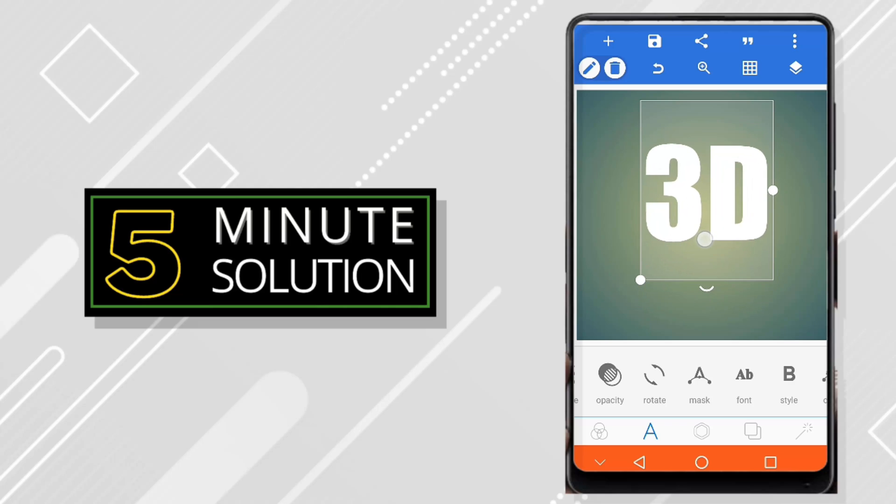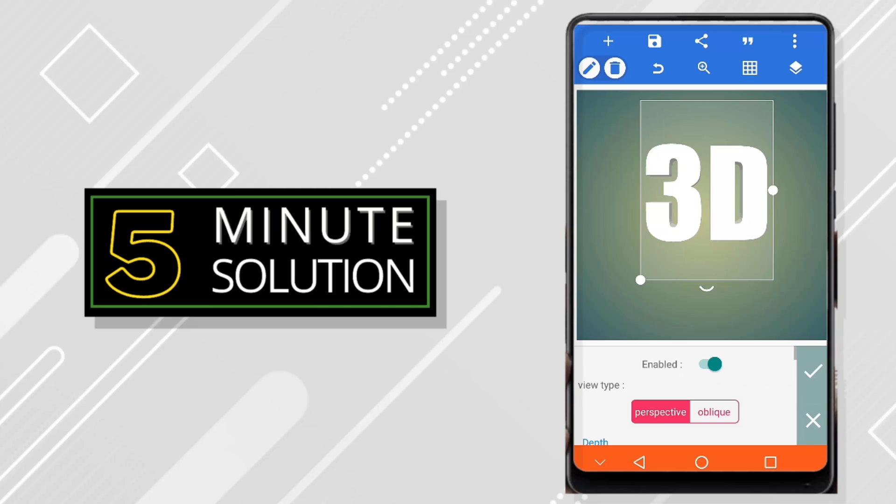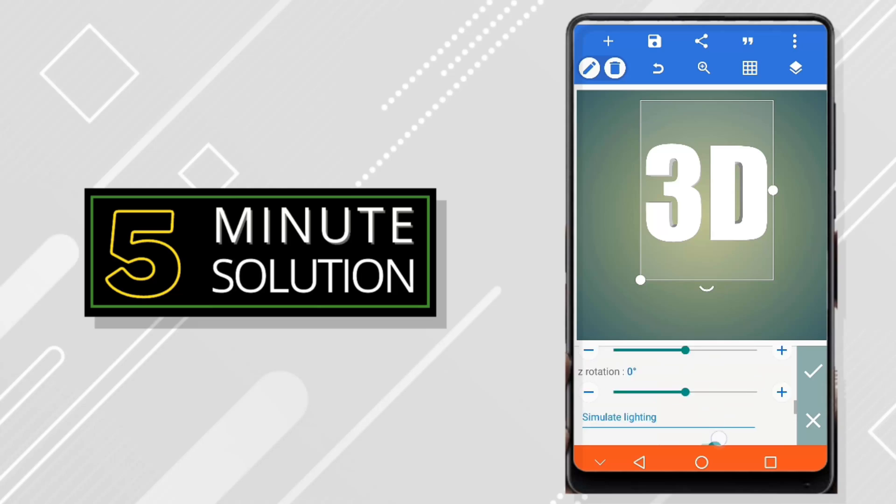Now I just scroll left and right and you can see the 3D text option. Just enable it. You can choose perspective or oblique. I usually choose oblique because oblique gives more of a 3D look.